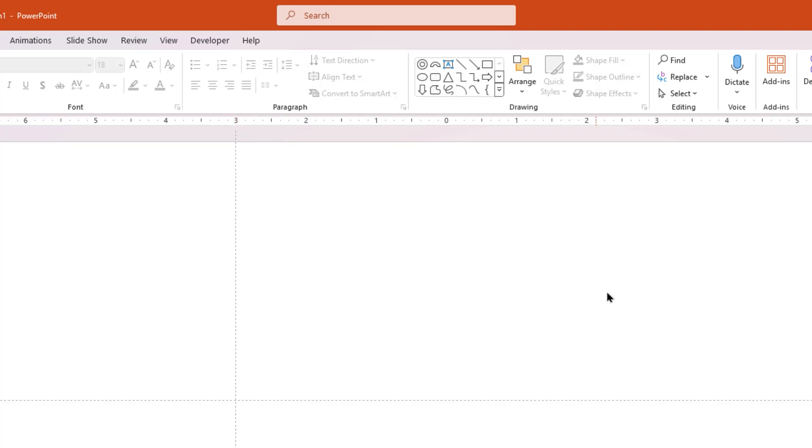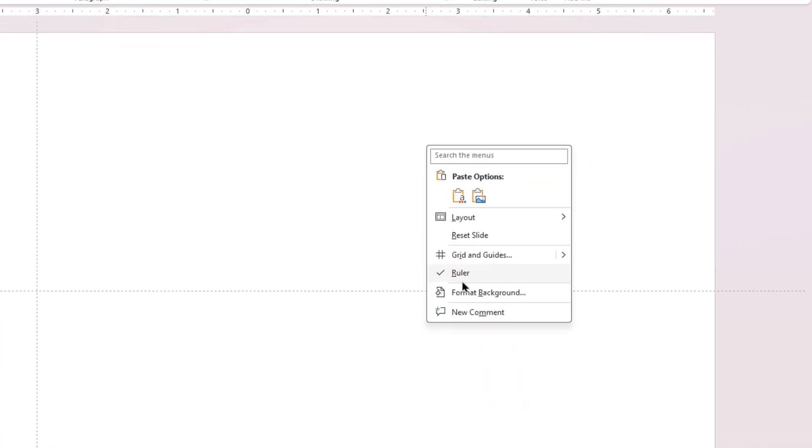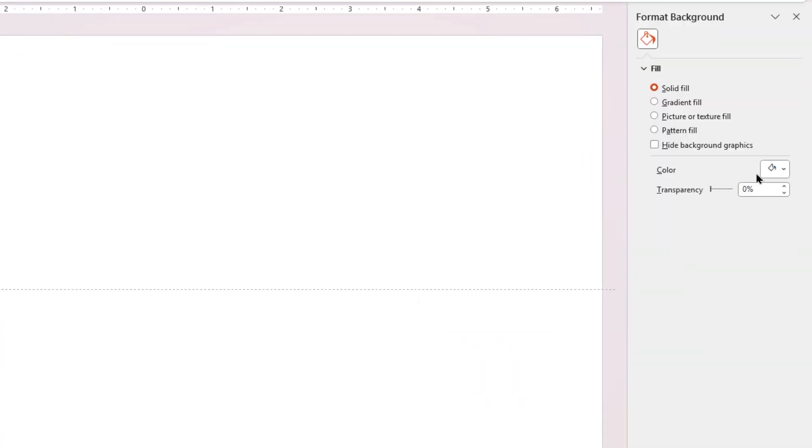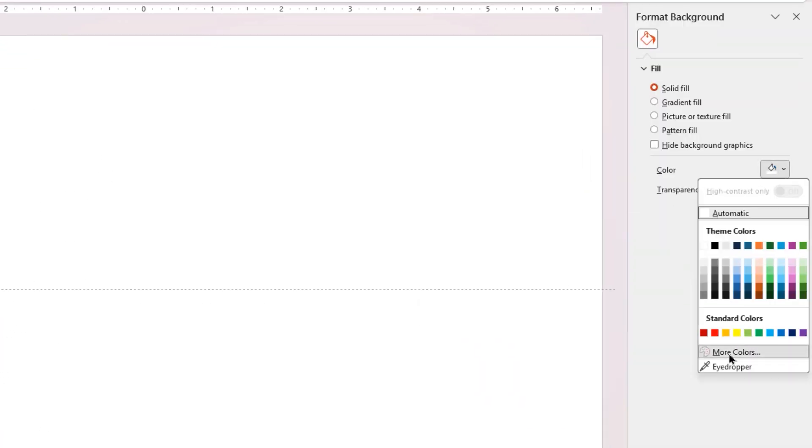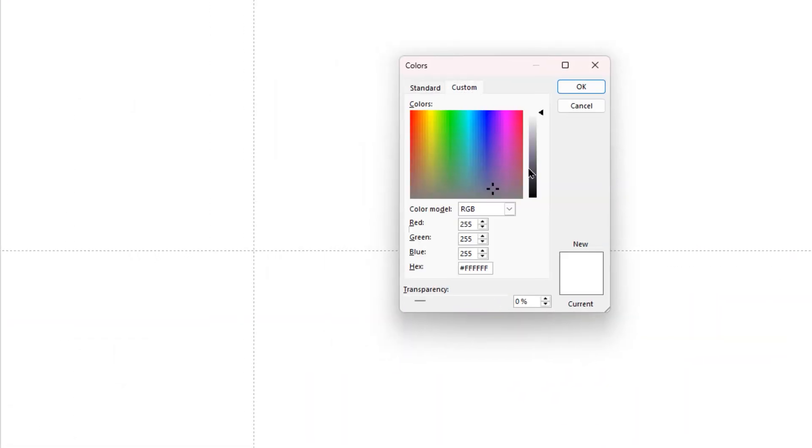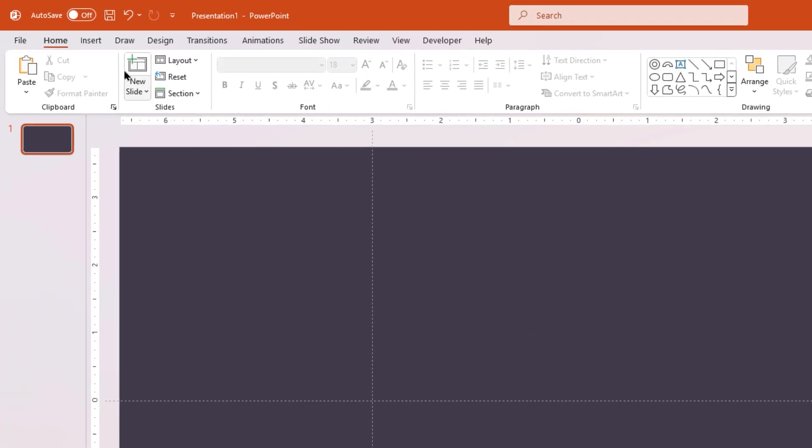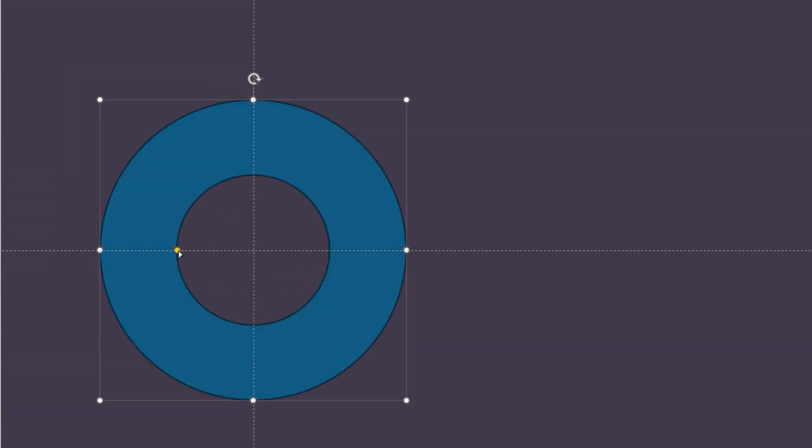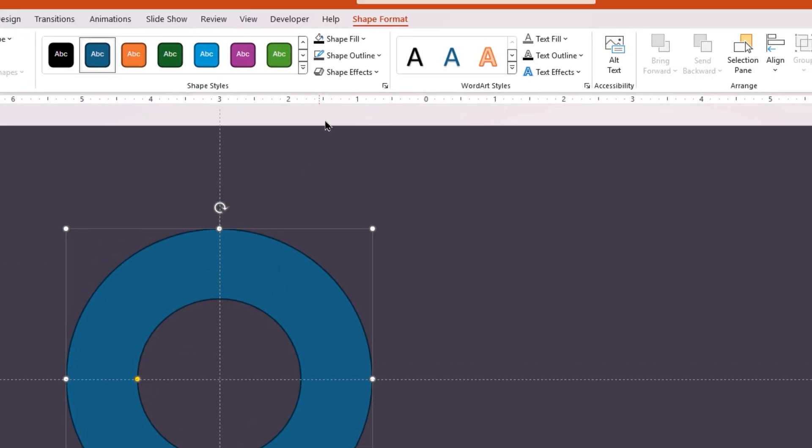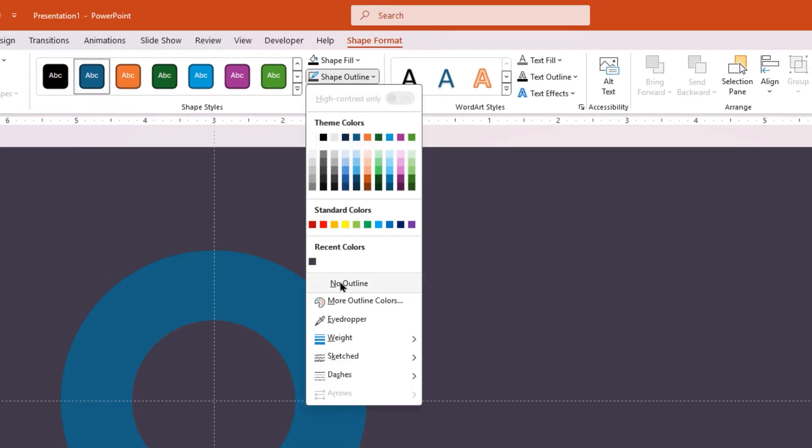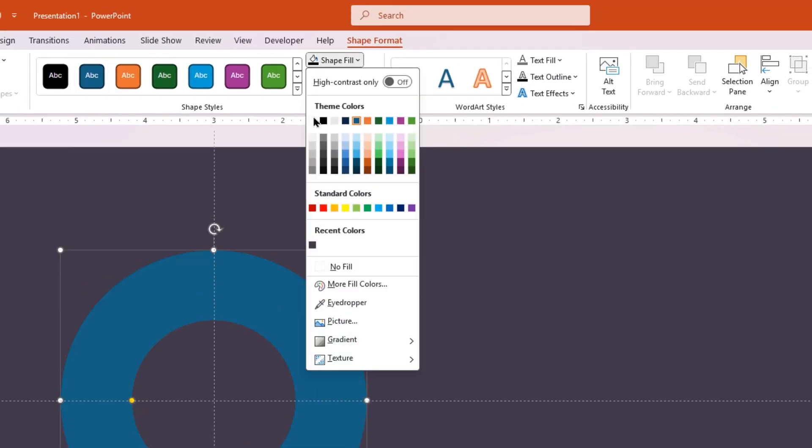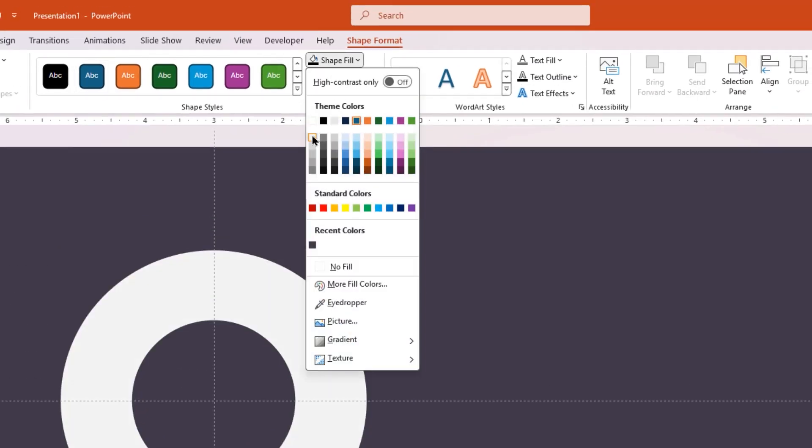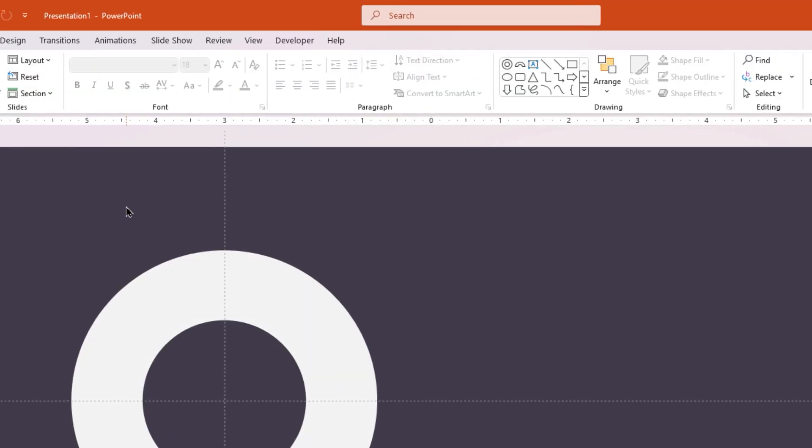Next, go to Insert tab and draw a hollow circle. Adjust its size, remove its outline, and change its fill color to white. Again, go to Insert tab and draw a line through the center of this hollow circle as shown. Change its color to white and duplicate it.